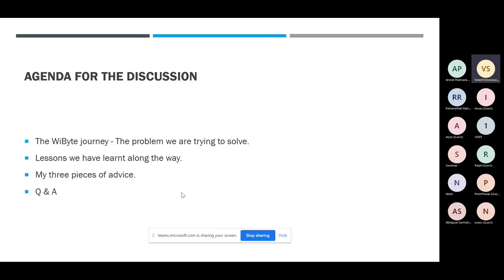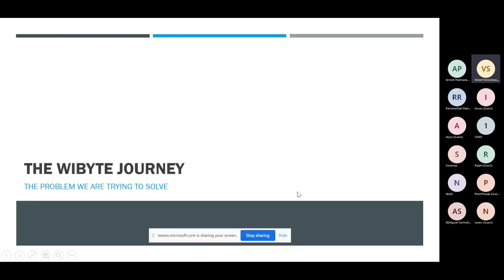The three pieces of advice are basically things I've learned interacting with students and parents, which I think is decent advice for them to follow. And then we'll have a Q&A. But anytime if you have questions, please feel free to interrupt.